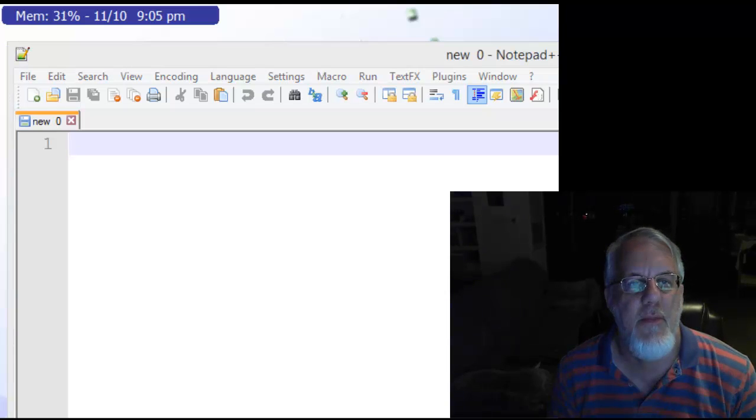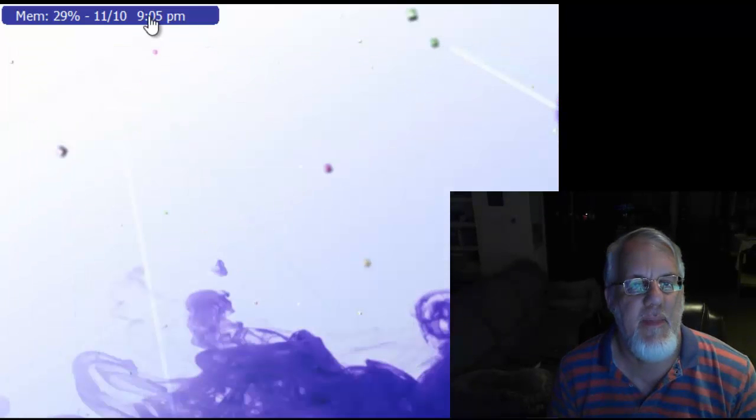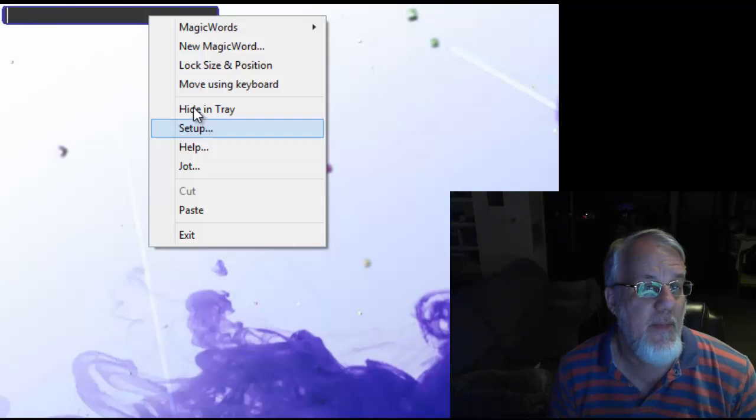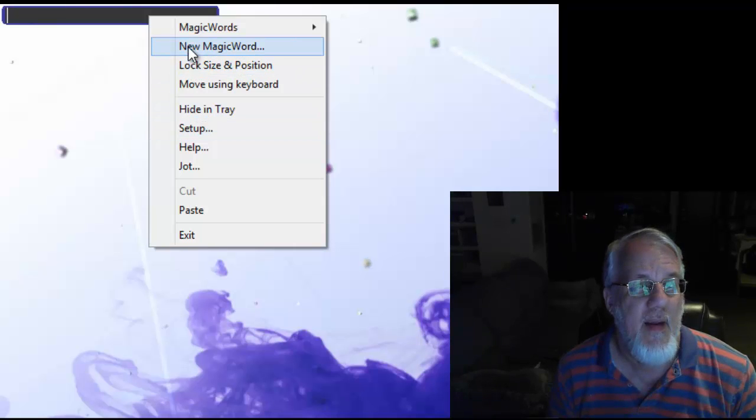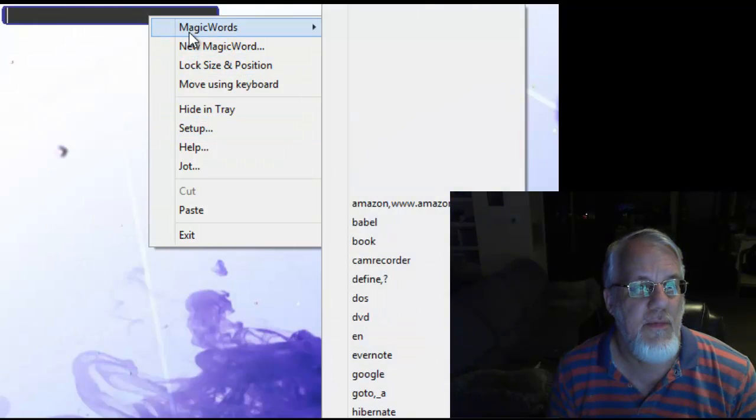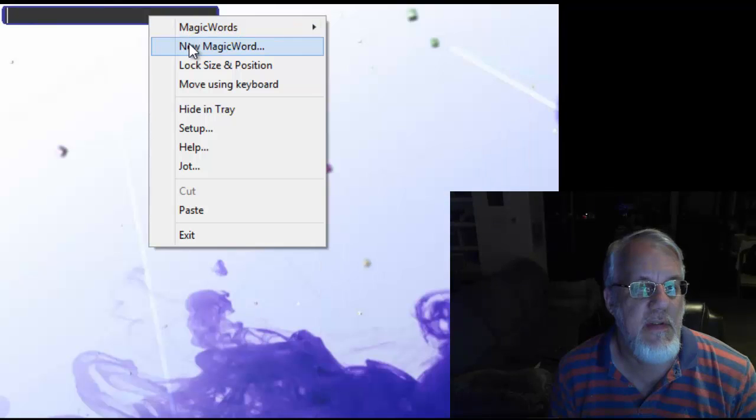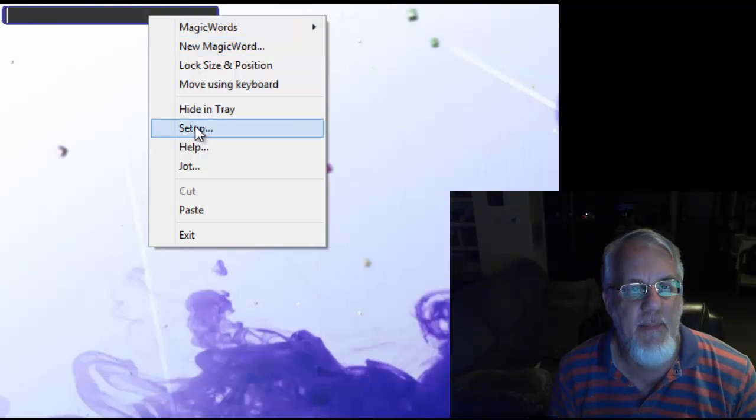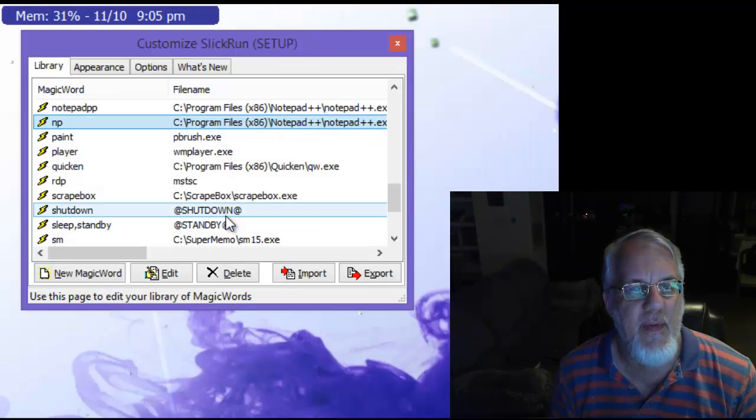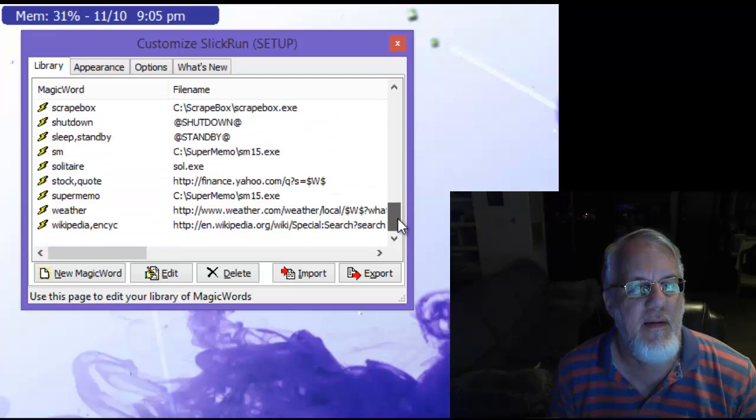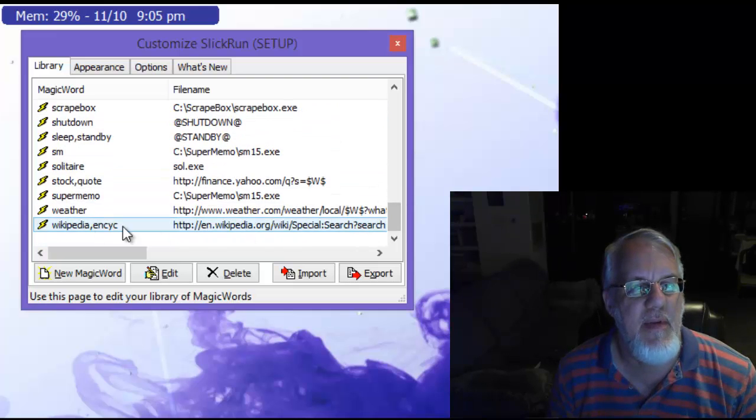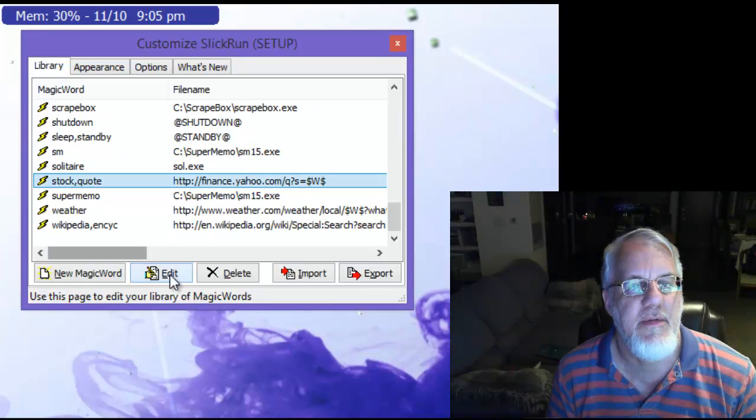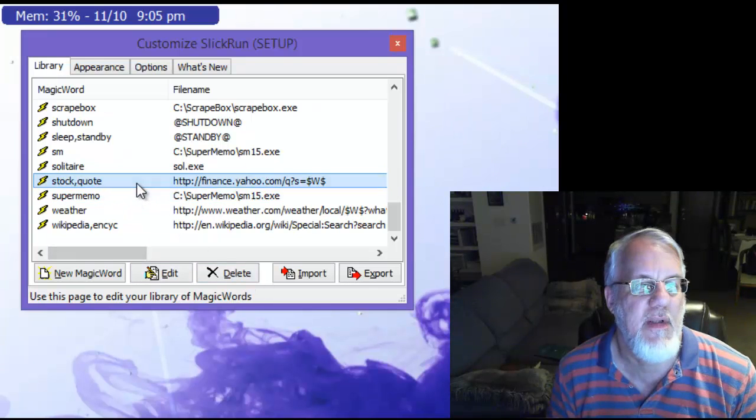Okay, let me close Notepad. Let me show you something else it can do. This is even probably more cool. Let's just go to Setup. Setup is how you see the magic words that are already out there. And if you scroll down here, you see maybe some weather and stock quotes.